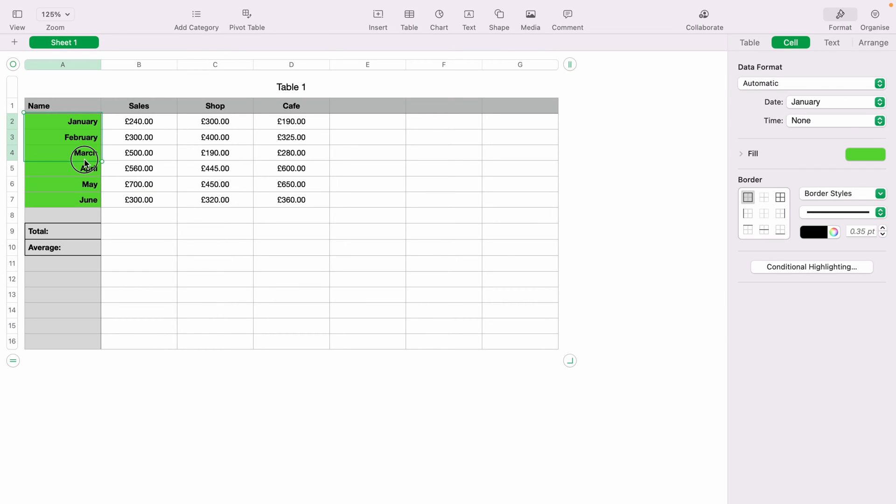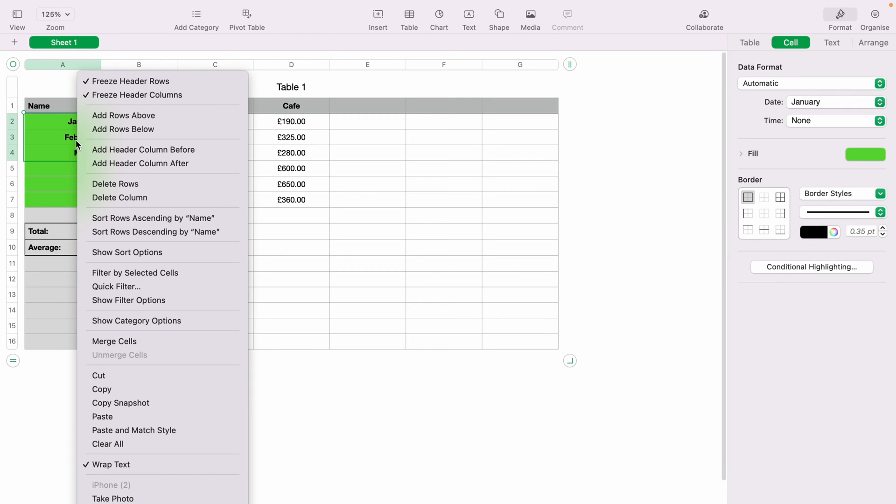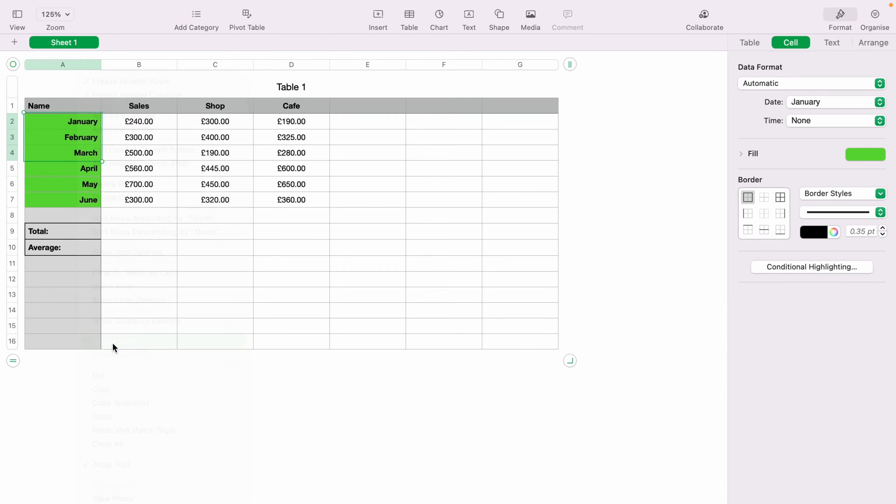However, if you highlight January, February, March here, you can right-click and then come down and select Merge Cell.